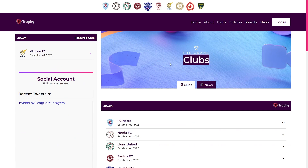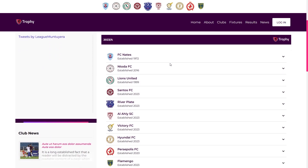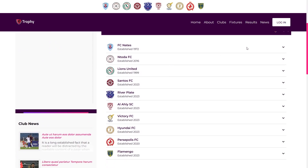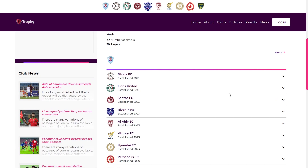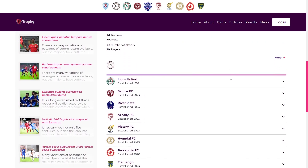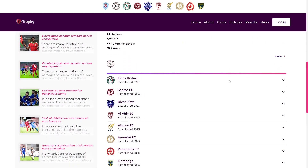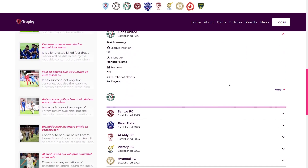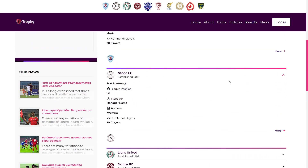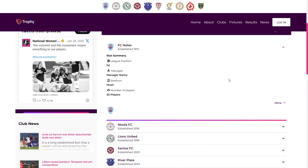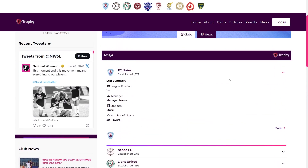Club Page. Club pages are dedicated to each club within the league, showcasing club-specific details, player information, and comprehensive player statistics. Users can explore individual club pages to learn about the club's players, view player statistics, and access club-specific data.